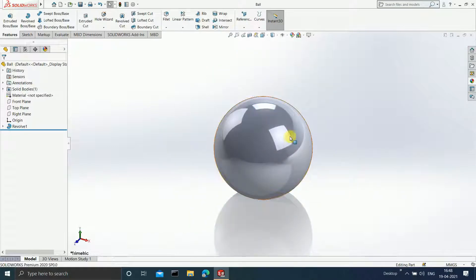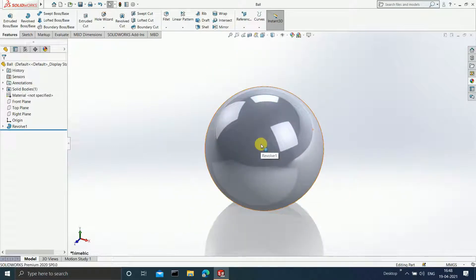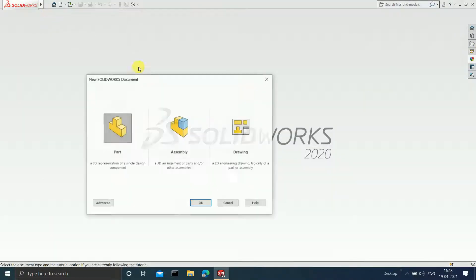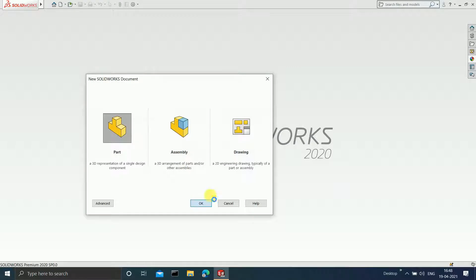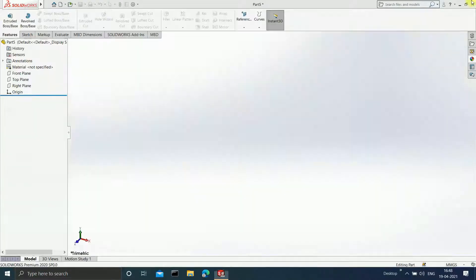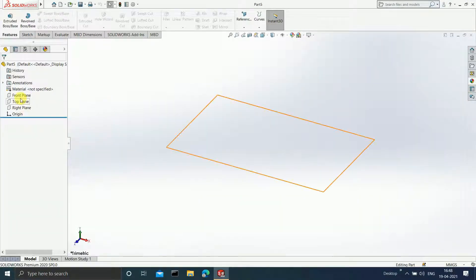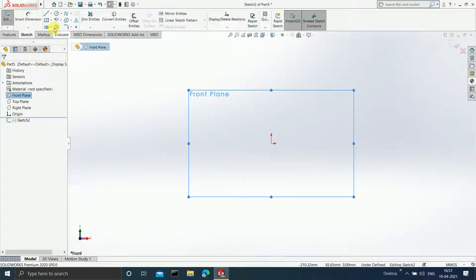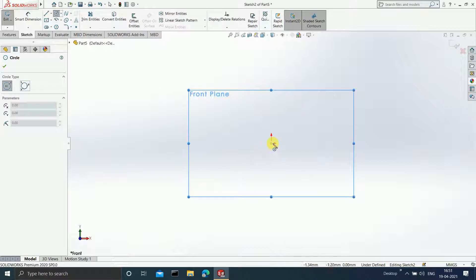Now create the rivets as well. Close this, go to File, New, Part, and OK. Click on Front Plane and click on Sketch. The first thing I am going to draw is a circle.